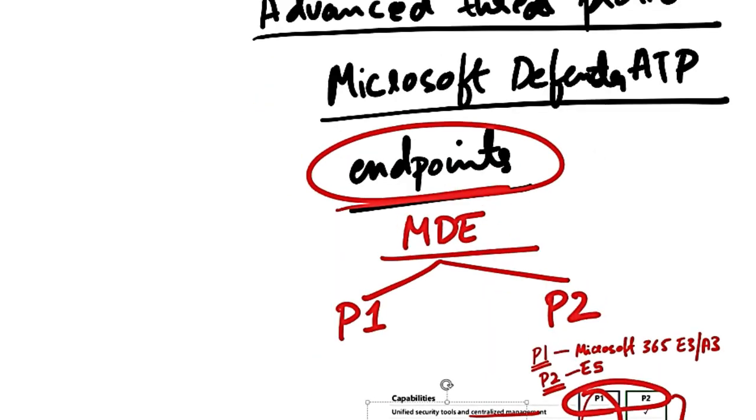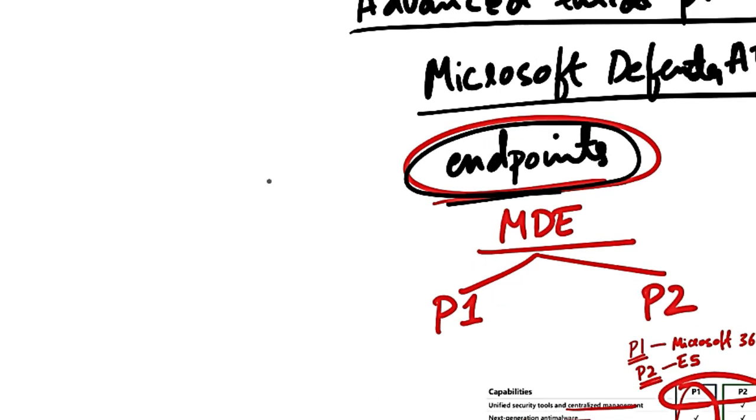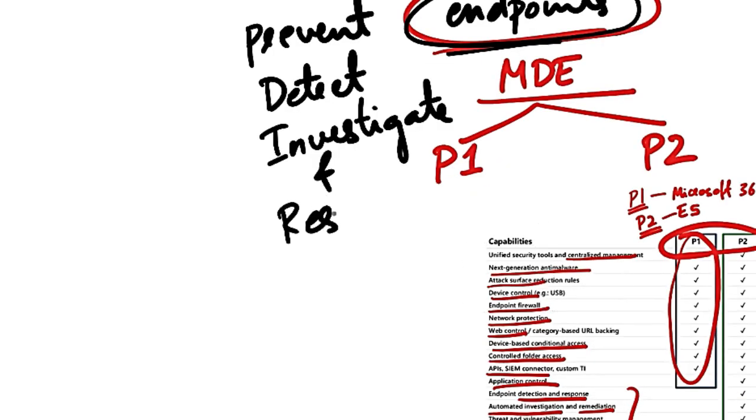So going back to the capabilities of Microsoft Defender for Endpoint, it can help you prevent, detect, investigate, and respond to advanced threats.